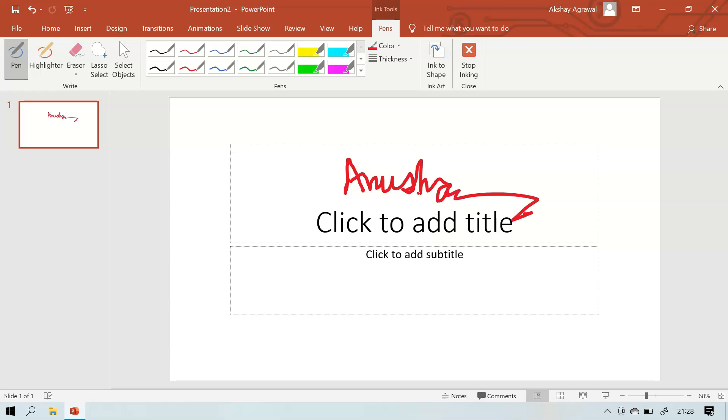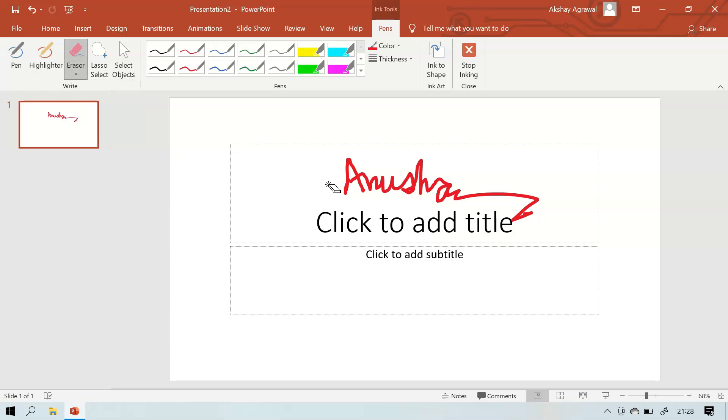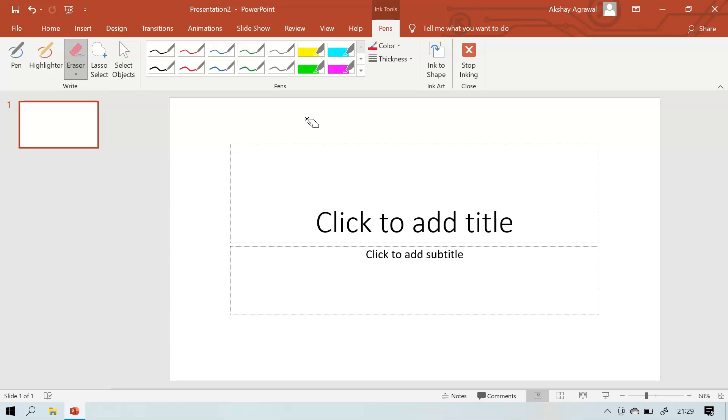If you get a little mistake like I did, we can go to eraser and select whichever you want. I want stroke eraser and I can erase this like this. That's how we use the pen and eraser.